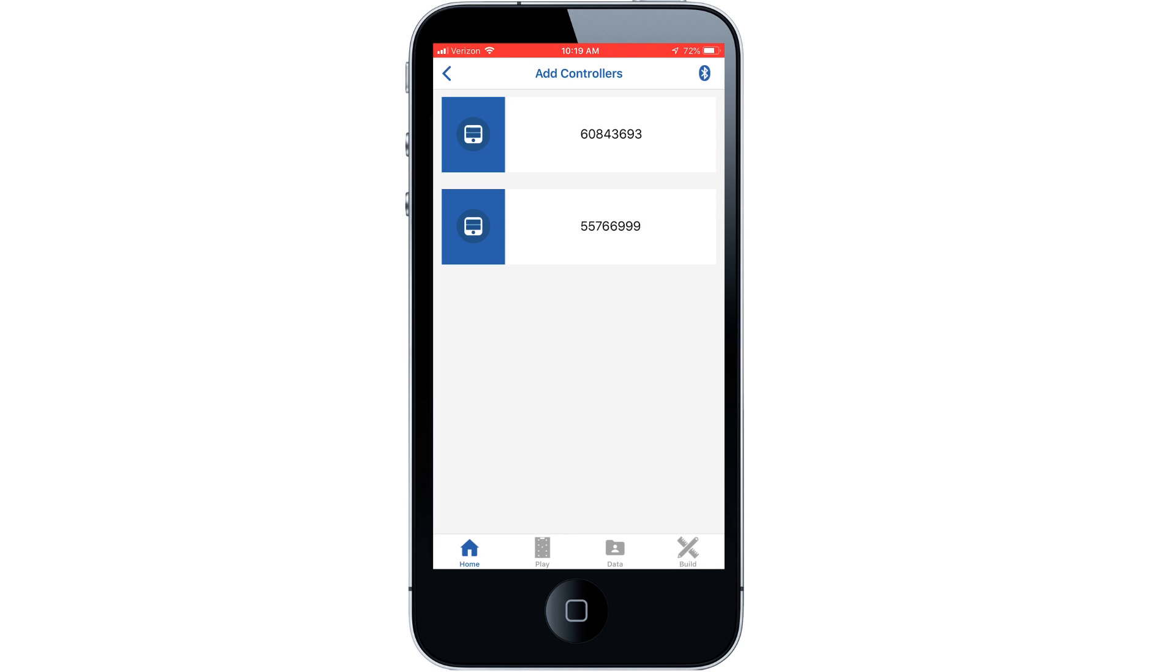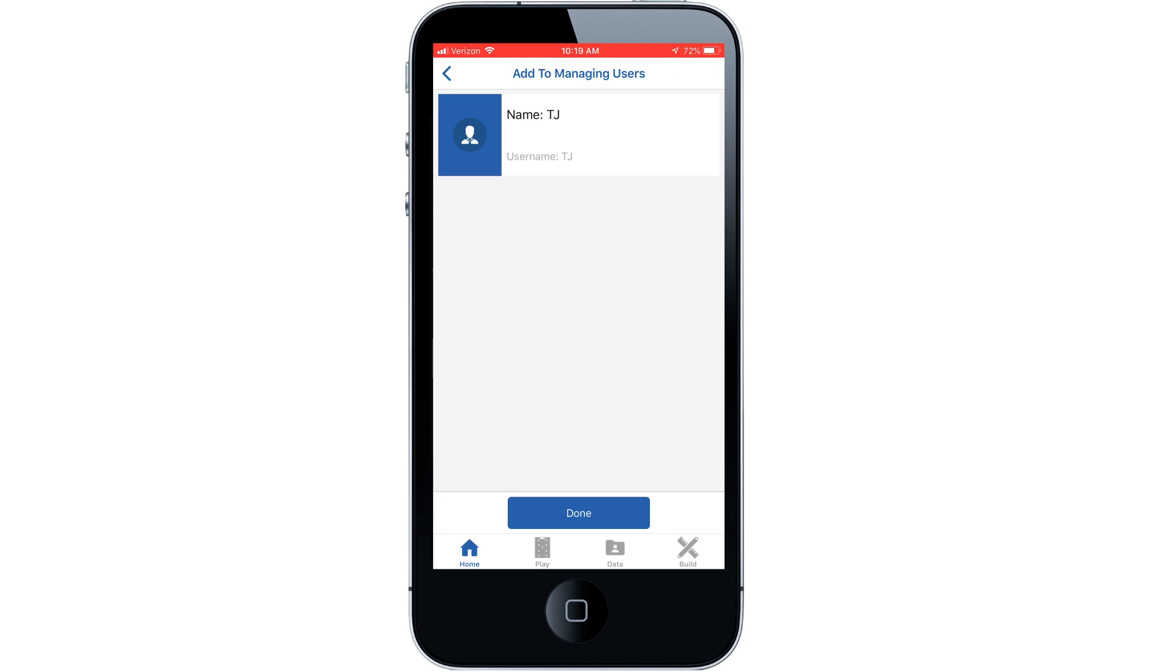Select the back arrow button, then select the approved controller. Select the user you'd like to give access, then select the done button.